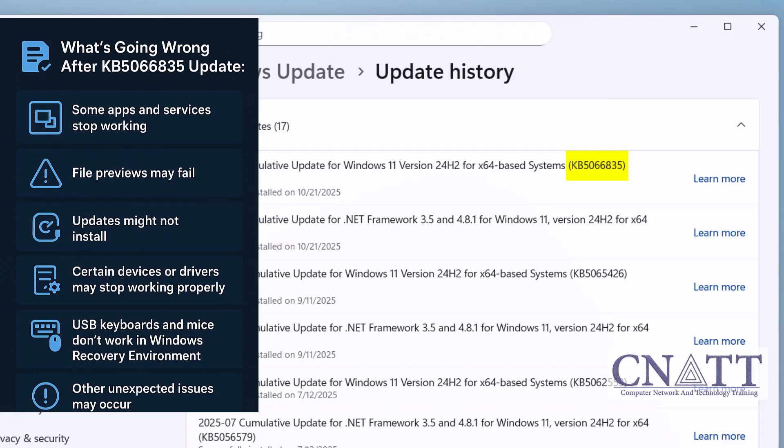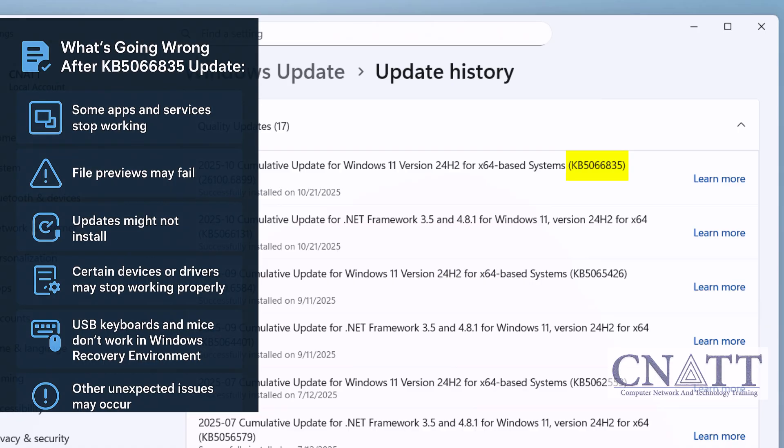Certain devices or drivers may stop working properly. USB keyboards and mice don't work in Windows recovery environment. Other unexpected issues may occur.